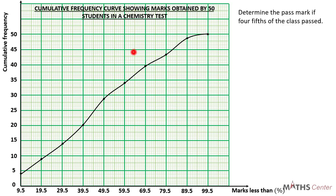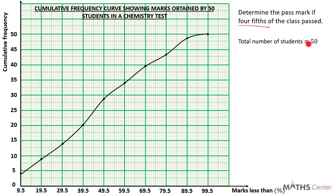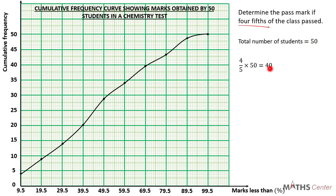Let's look at the last part. The first question of the last part is that we should determine the pass mark if four fifths of the class passed. Four fifths means four out of five of the class passed. We know that the total number of students is 50, so the number who passed is four-fifths times 50 which gives us 40. So 40 students passed, meaning 10 students scored below the pass mark and failed.